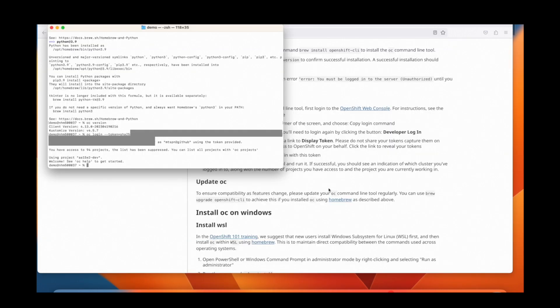Paste the OC login command along with your token into your terminal and run it.